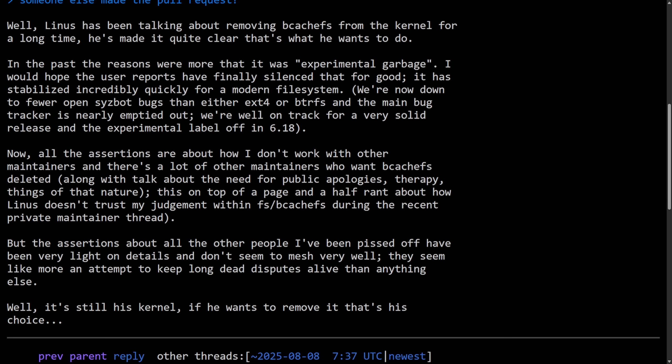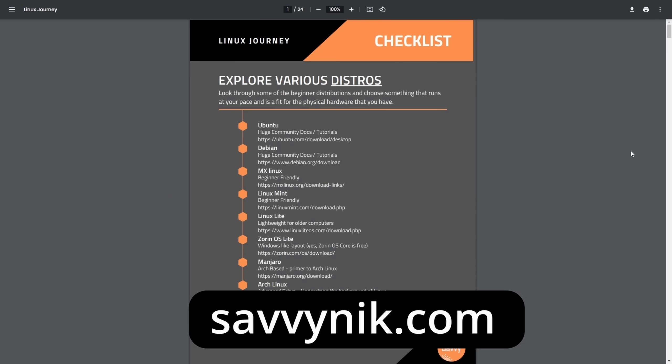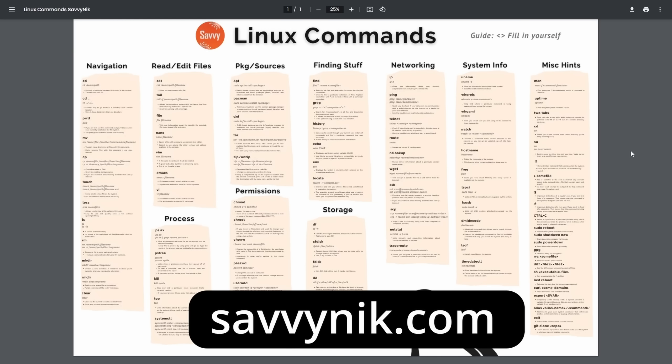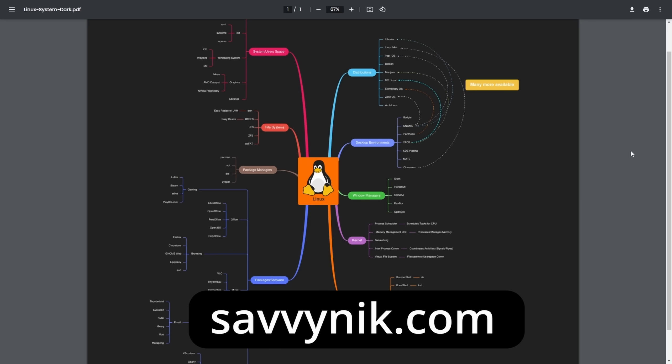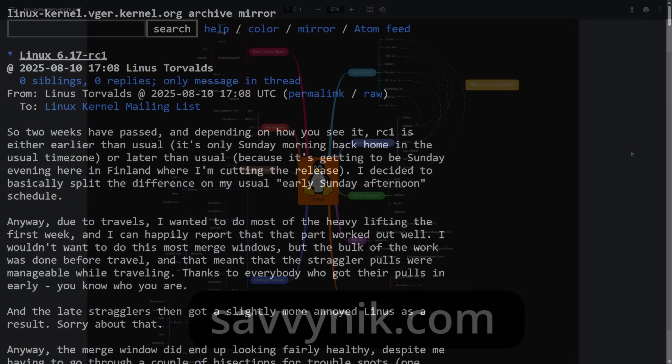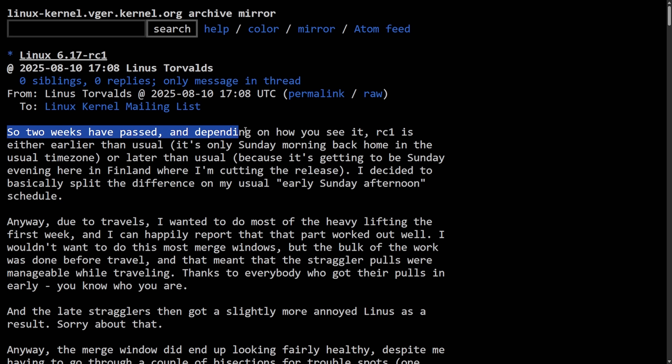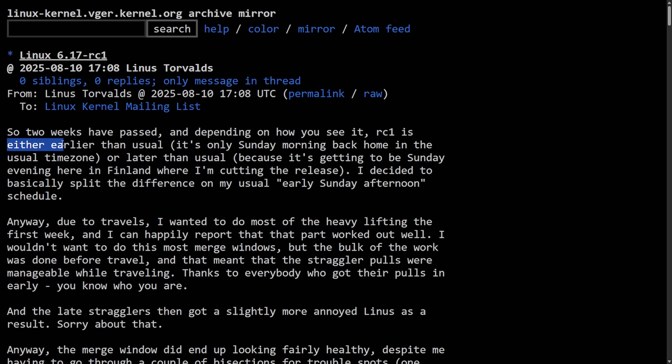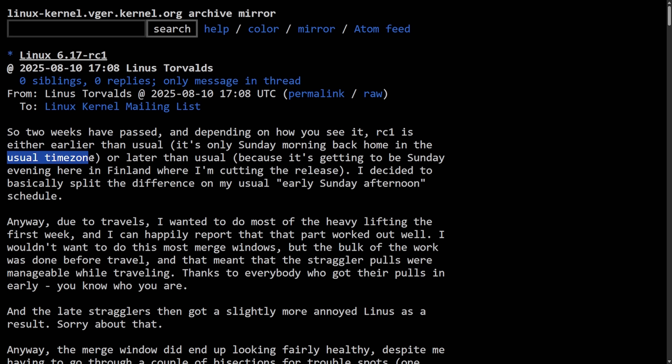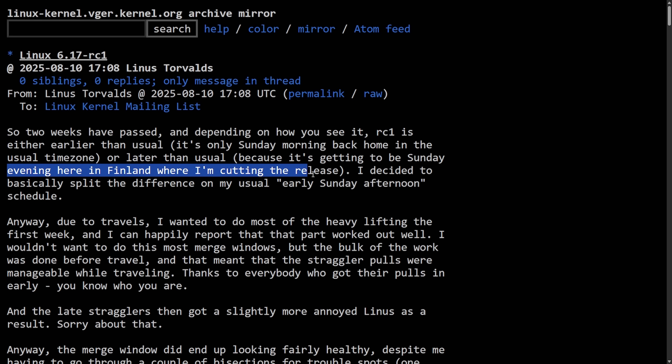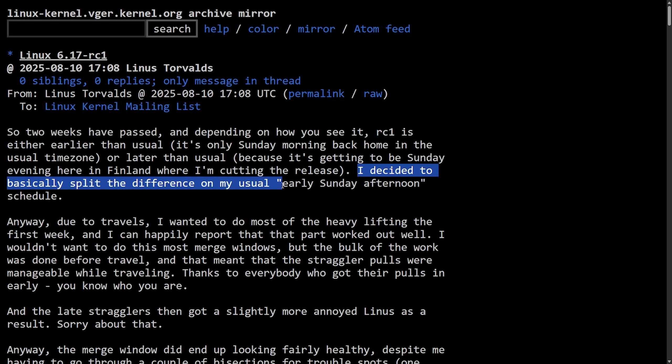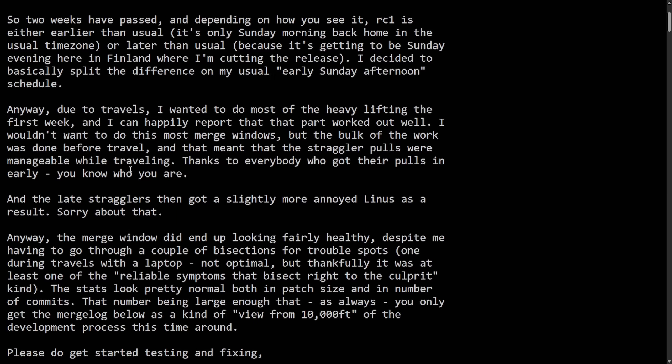As the silence is deafening, we can only assume what's going to happen next. But before we assume, if you're ready to level up your Linux experience, you can get my checklist, cheat sheet, and mind map, all with new flashcards at SavvyNick.com. Download them today and maybe we can breathe through the silence here as Linus did talk about the 6.17 RC1 release and it doesn't look good for BcacheFS. So two weeks have passed and depending on how you see it, RC1 is earlier than usual.